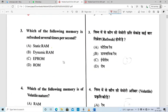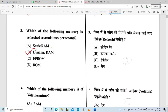Question number 3: which of the following memory is refreshed several times per second? We know which memory is refreshed every second — it is Dynamic RAM. So option B is correct.